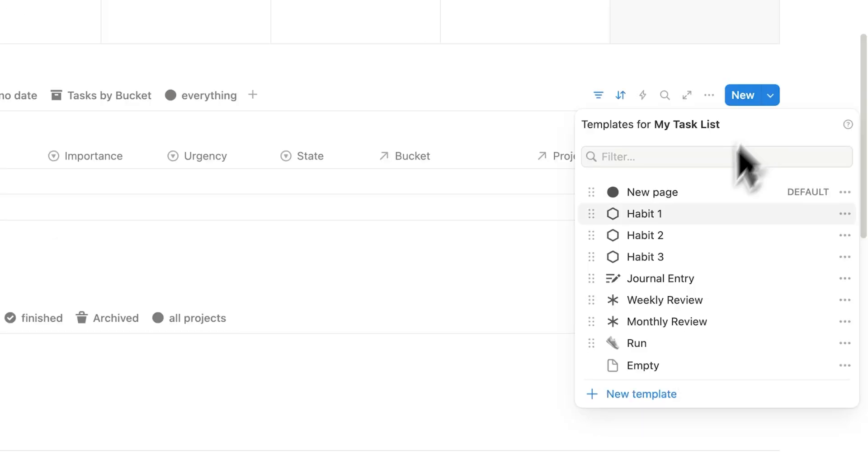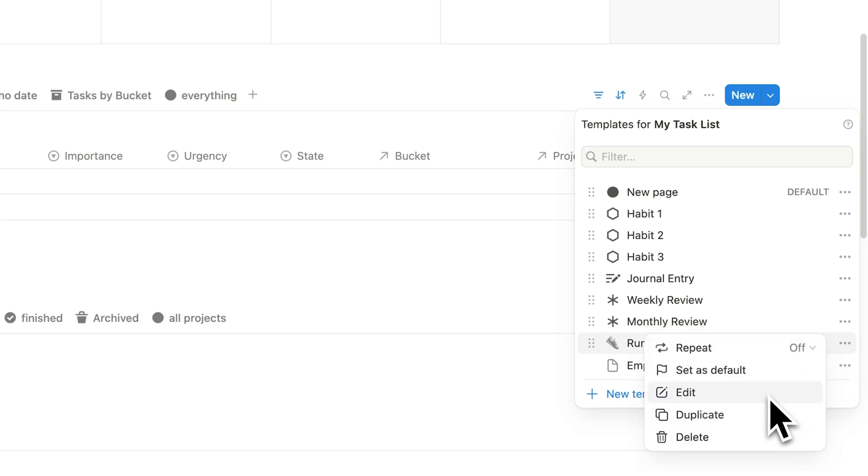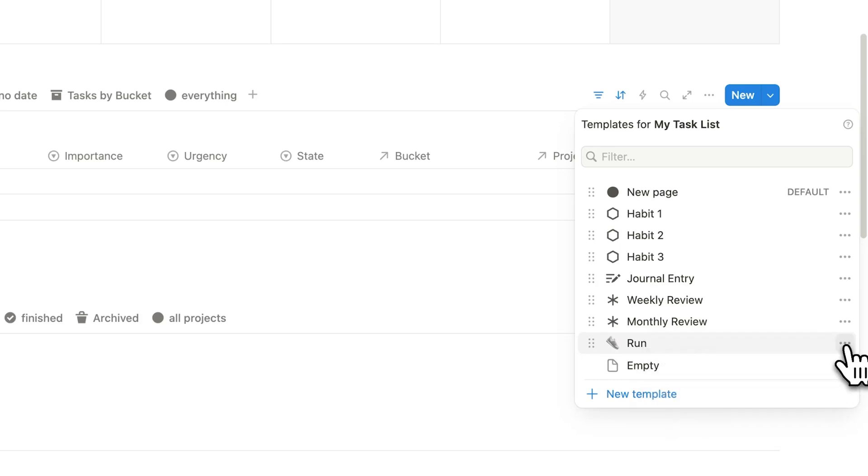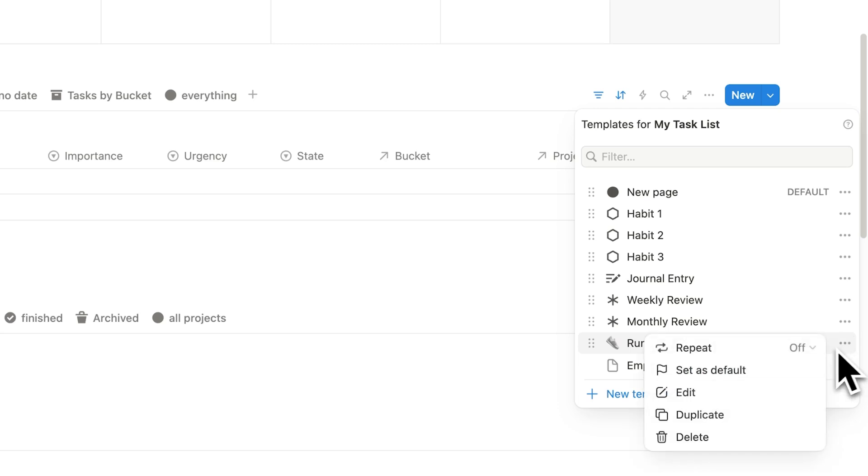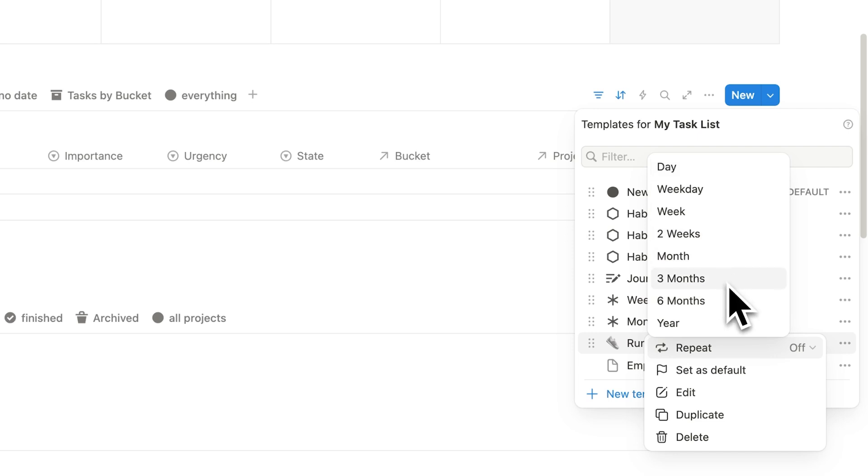So now you'll find this template here. If you ever want to edit it, you can click on these three dots here and click on edit. But instead, what we are going to do here when you're ready to have it recurring, we'll click on the three dots and we'll click on repeat. So here you can see that it's off. And here we can say, do we want it to repeat every single day, every weekday, week, two weeks, month, three months, six months, or a year.